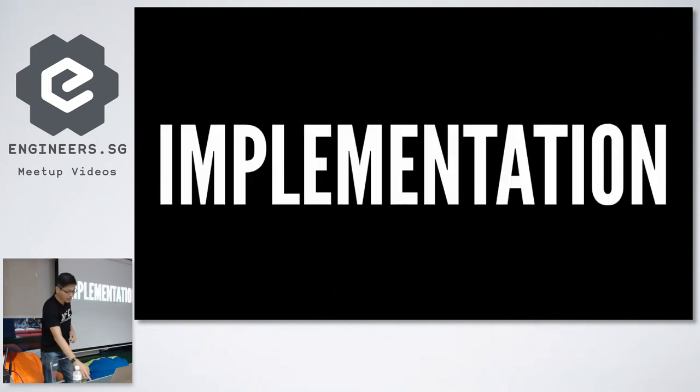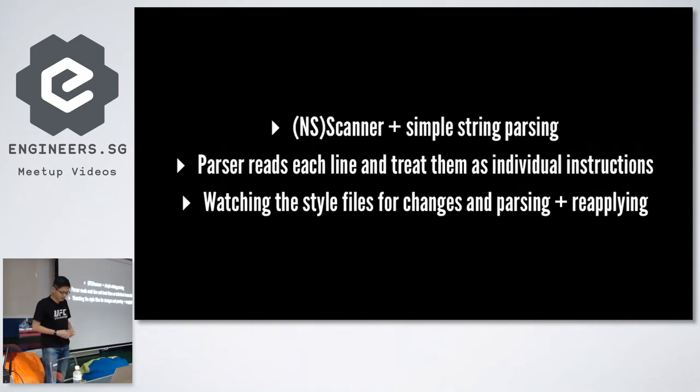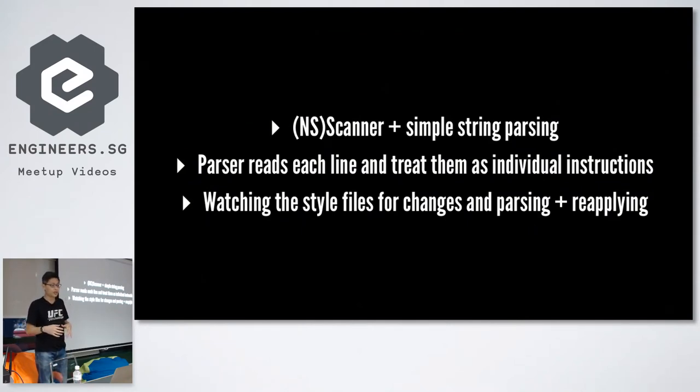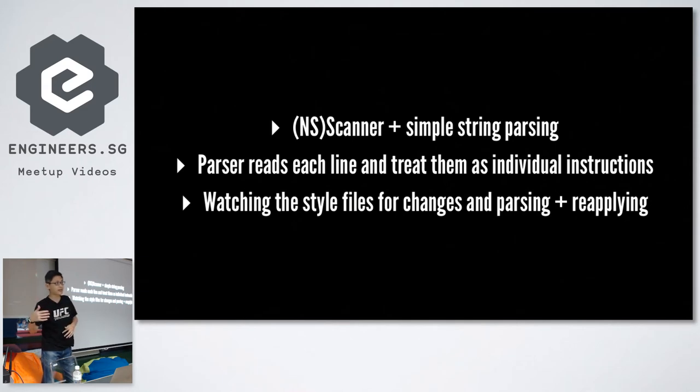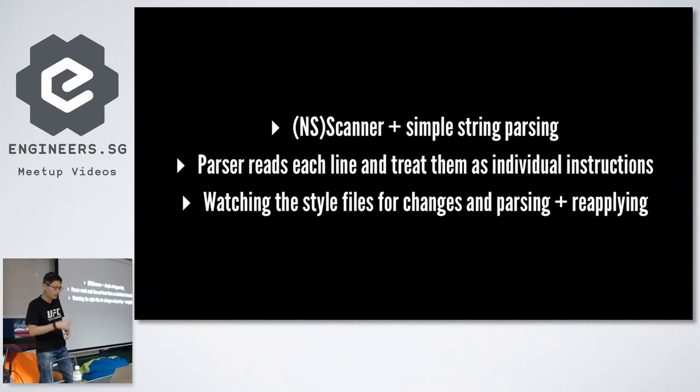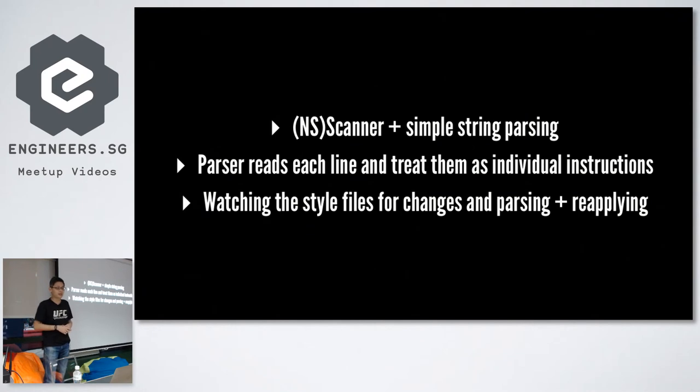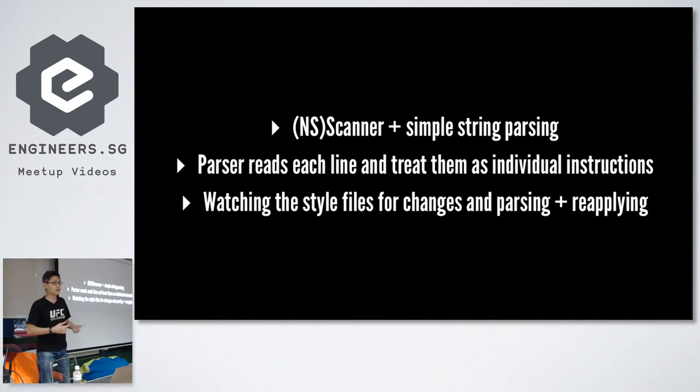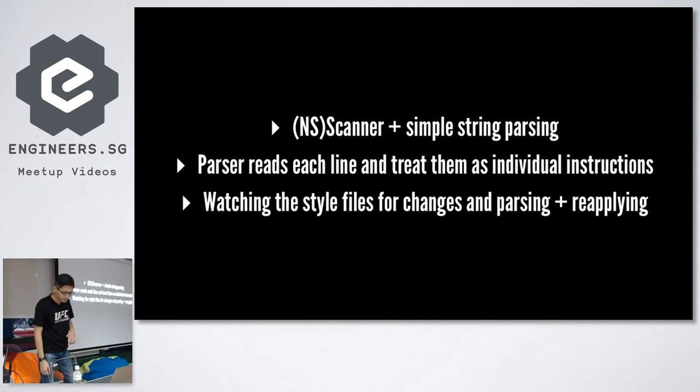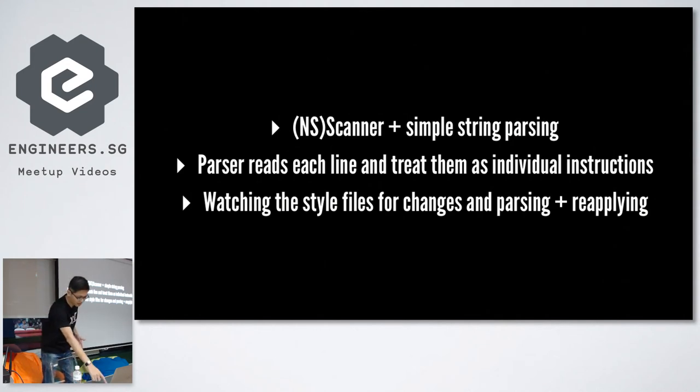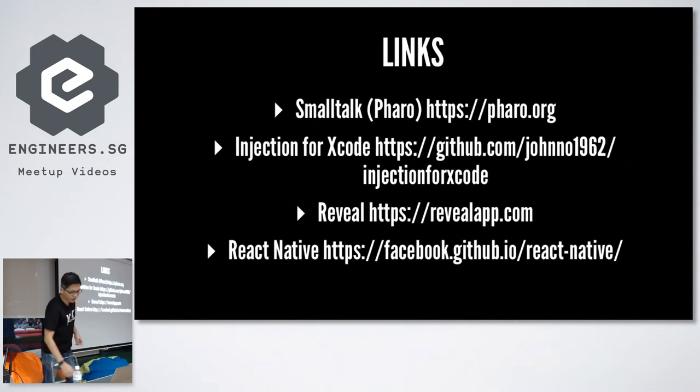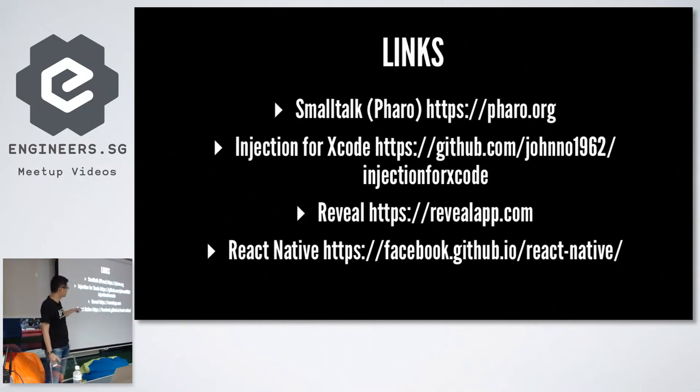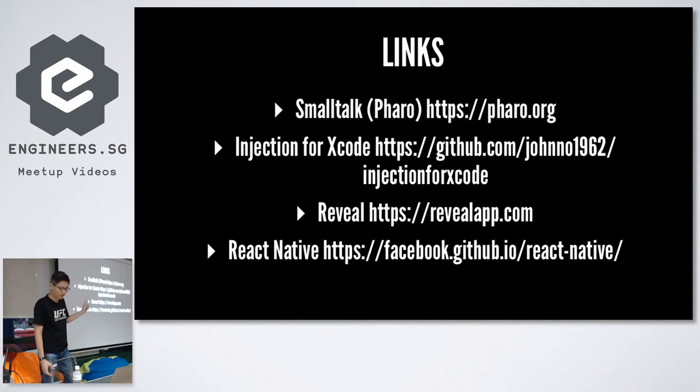The implementation is actually quite simple. There is a parser which uses NS scanner and some simple string parsing to go through each and every style file. It reads each line and interprets them as individual instructions. Then the parser just watches the group of style files for any changes and then reloads whatever is currently on screen. So that's it. It's a very simple library. Just some links for some of the things that I mentioned. So check them out. It's very useful.